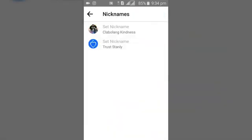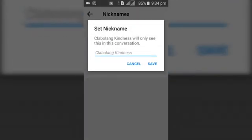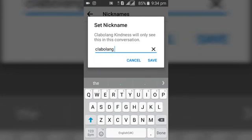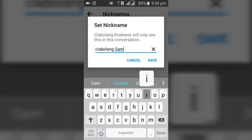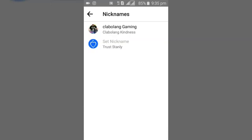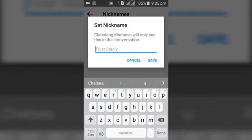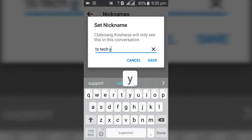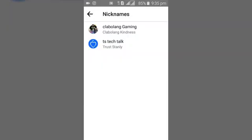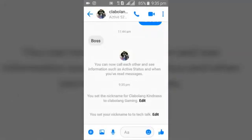The first thing we should do here is change the nickname. Let's change it to 'Club Along Gaming' — go ahead and save that. You can notice the nickname has changed. We can also change my nickname to 'TS Tech Talk', then click save.